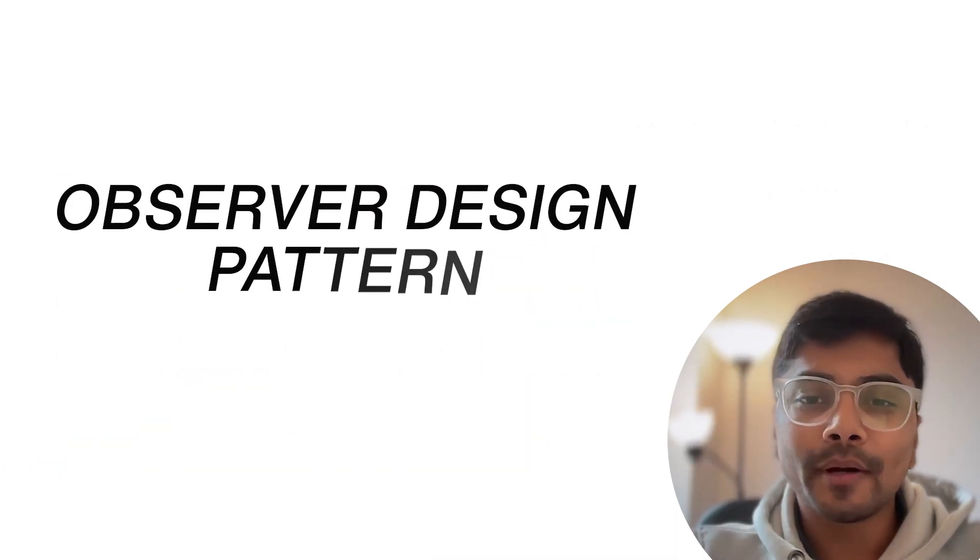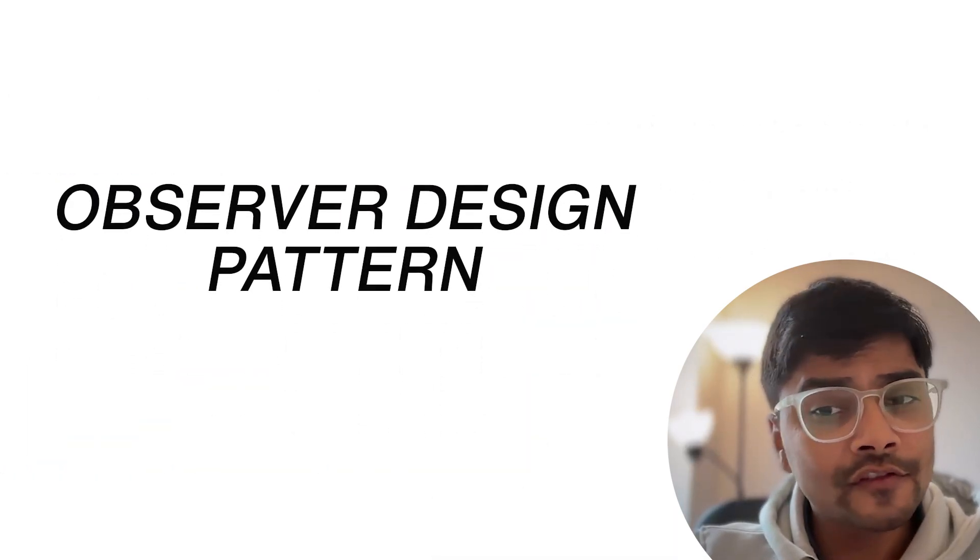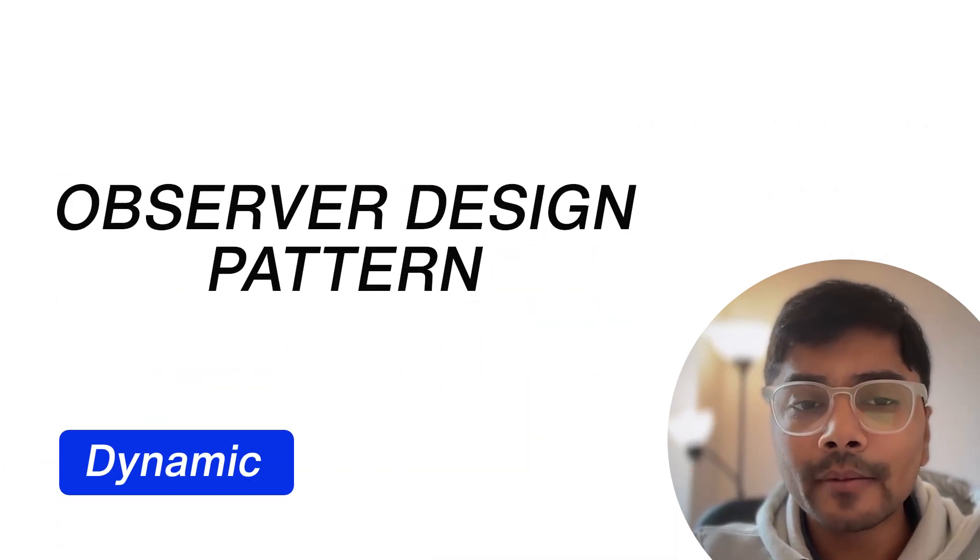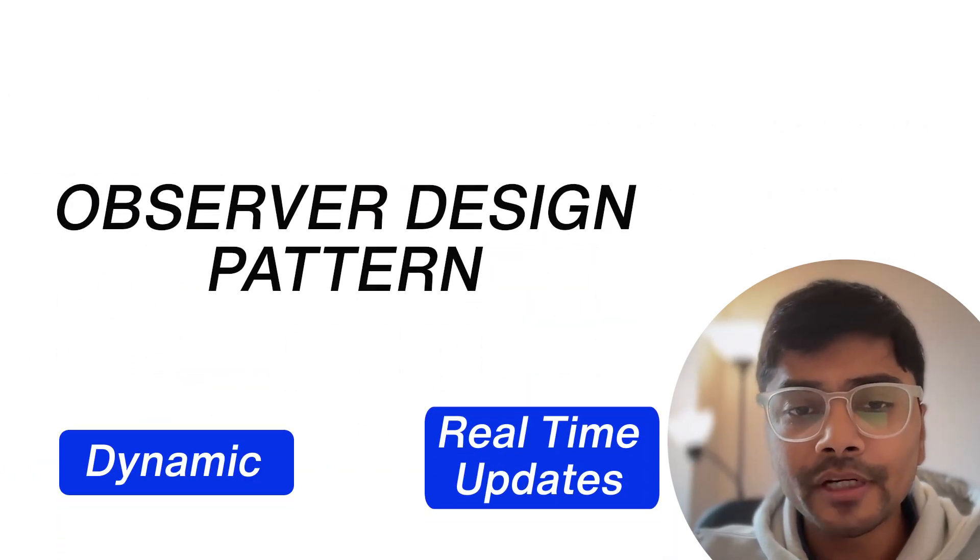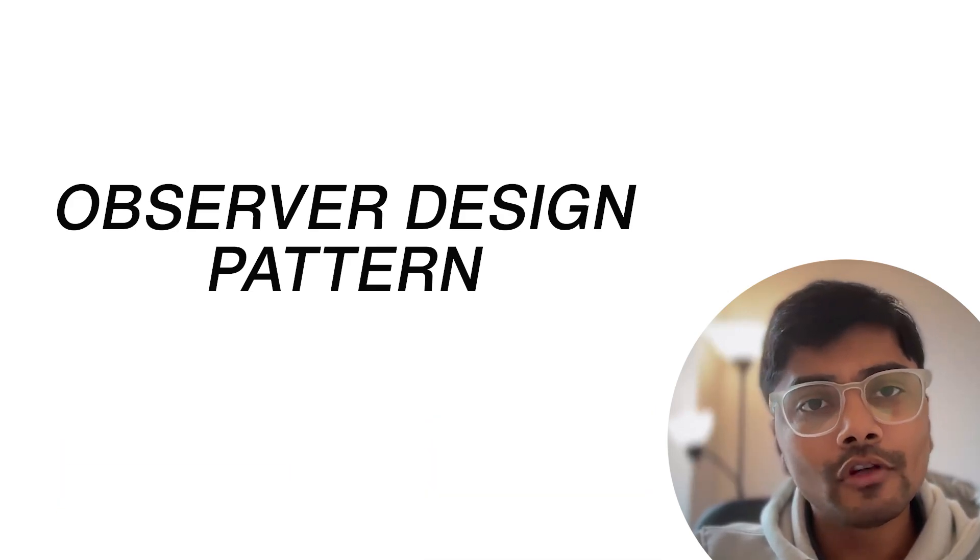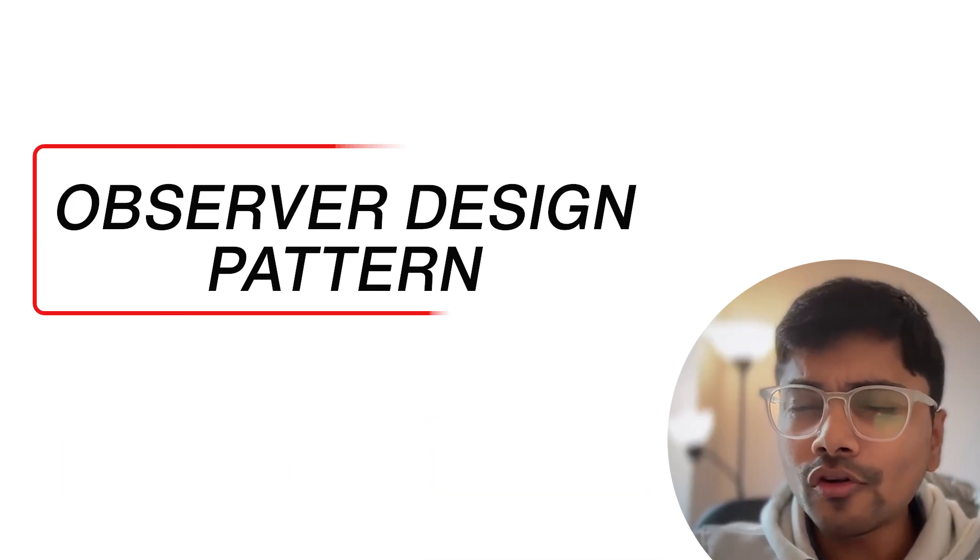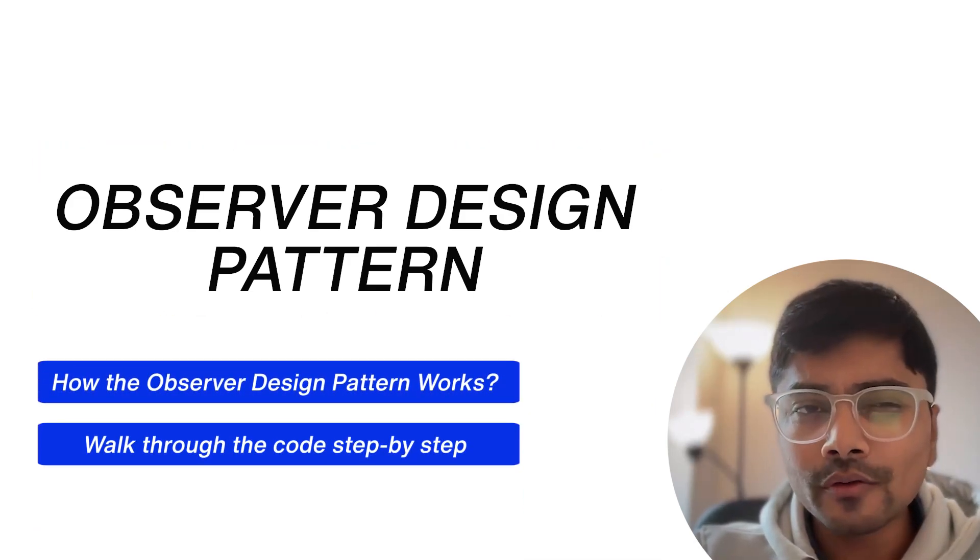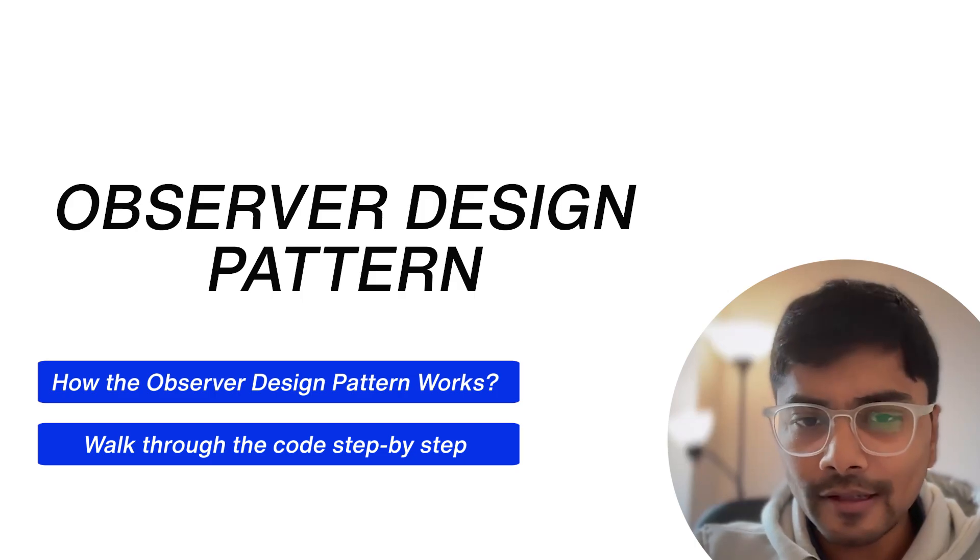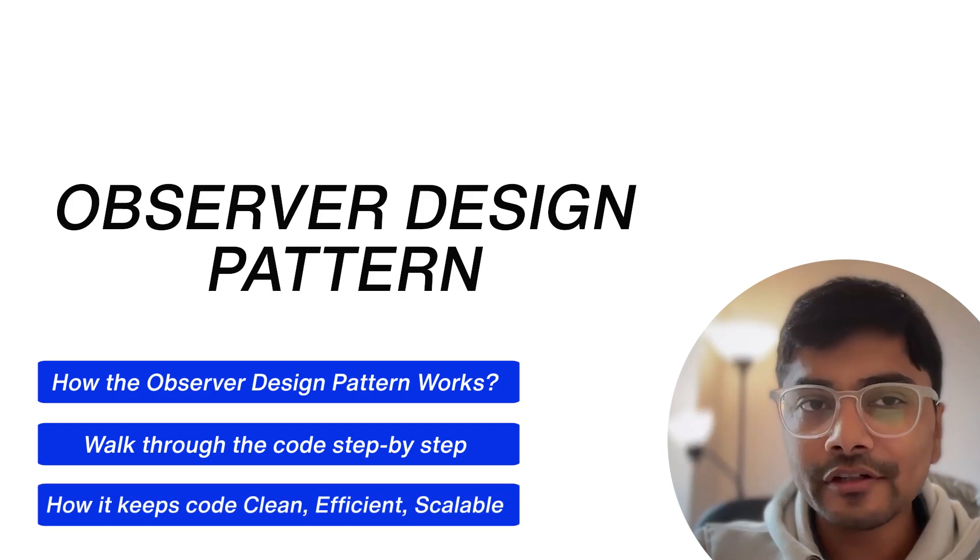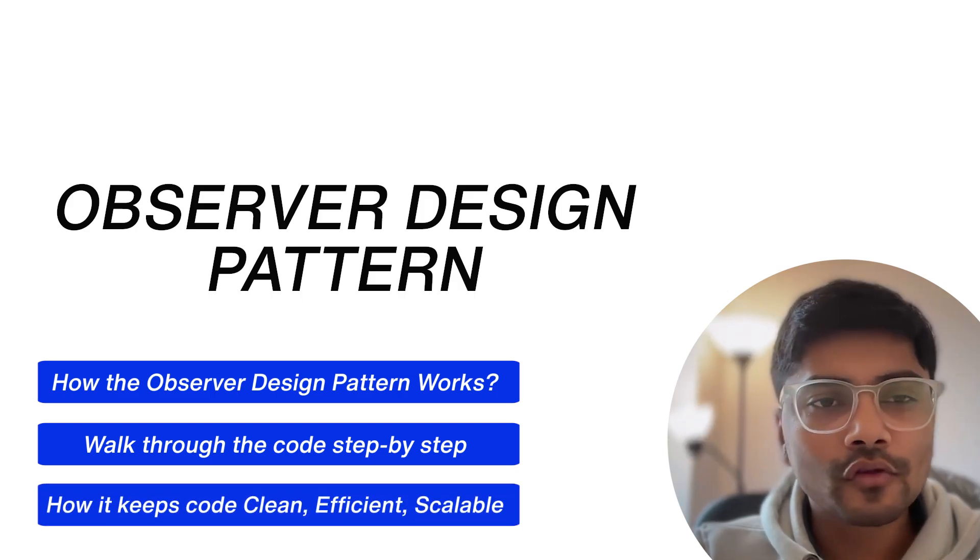Enter the Observer Design Pattern, a game-changing solution for managing dynamic real-time updates in your application. In this video, we'll break down how the Observer Design Pattern works, walk through the code step by step, and explore how it keeps your code clean, efficient, and scalable.